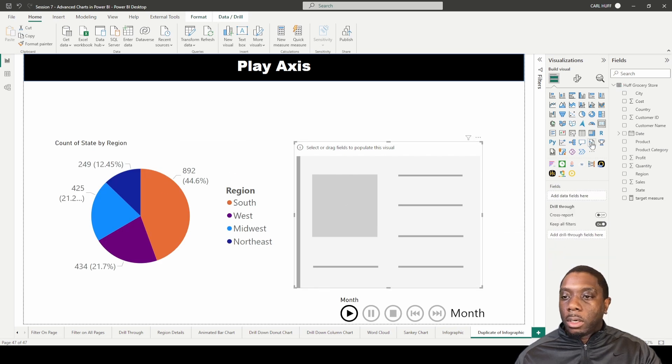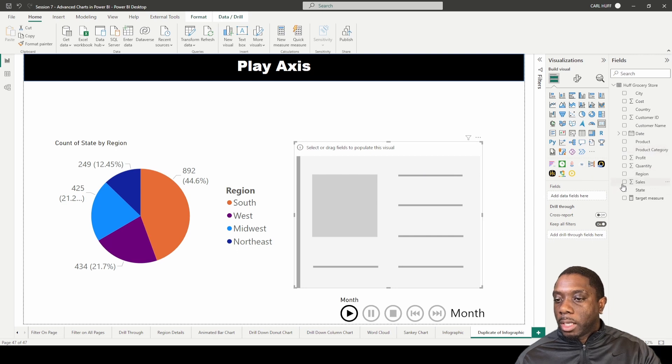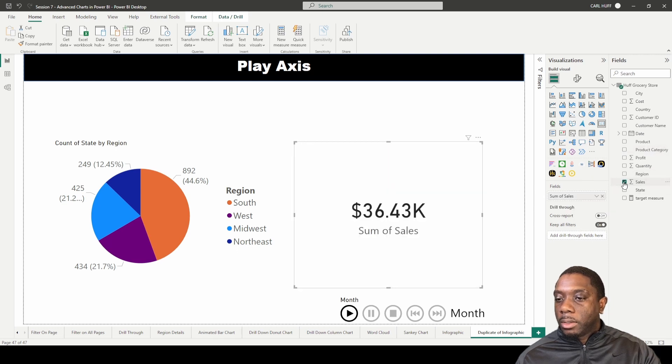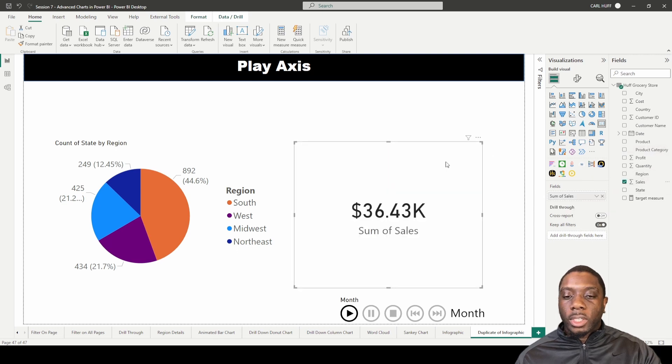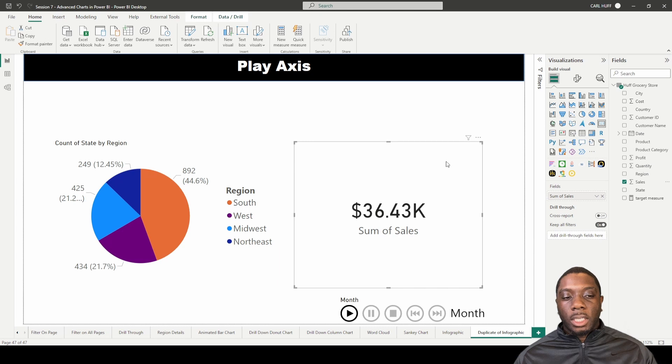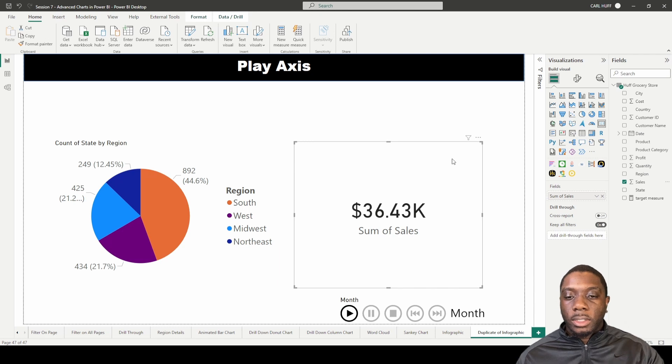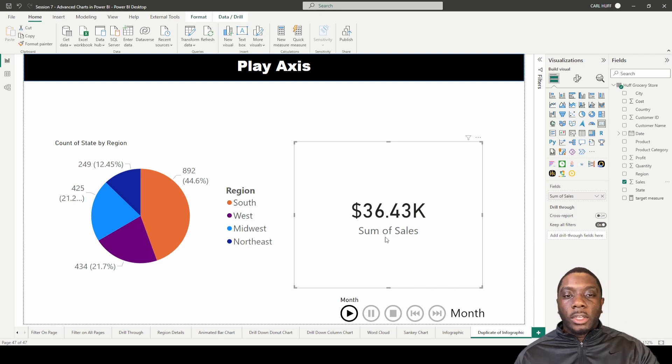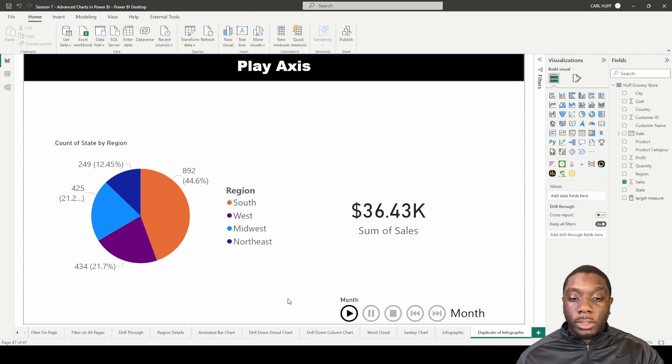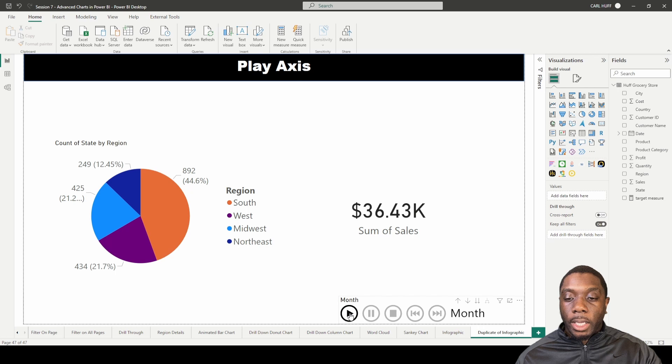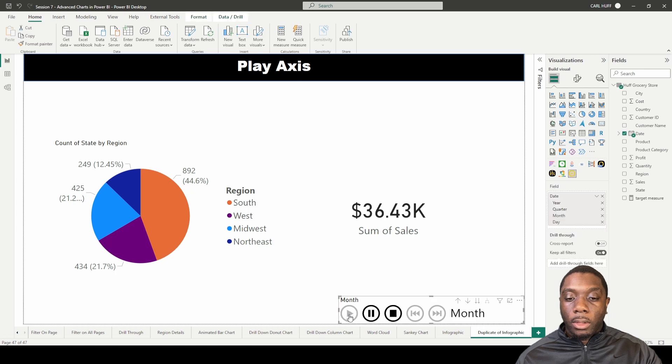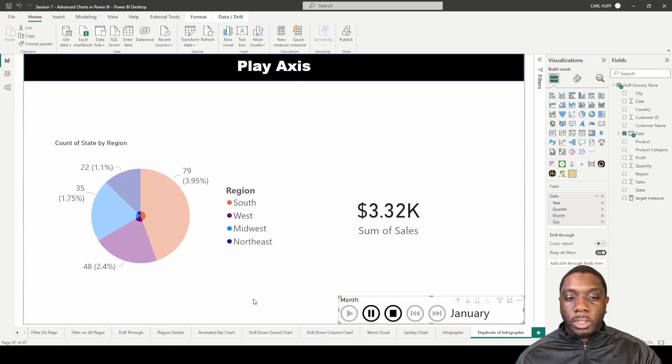And then to my card, I want to just add in the sales so we can see something change. So now if we go down to our Play Axis, if we hit play on month, we'll start to see...